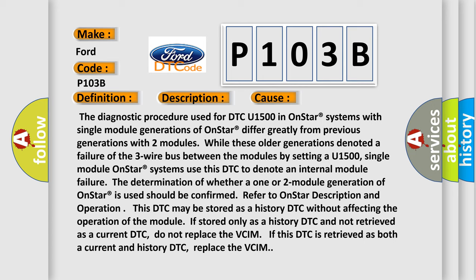The determination of whether a one- or two-module generation of OnStar is used should be confirmed. Refer to OnStar description and operation.